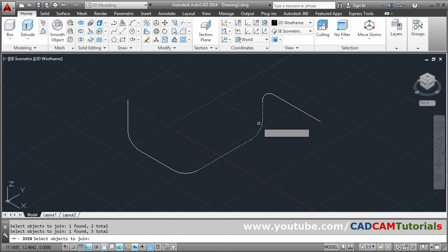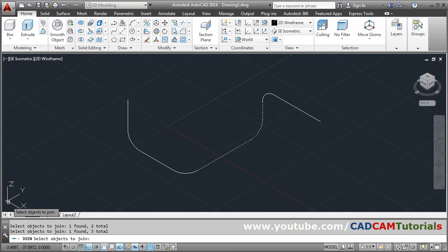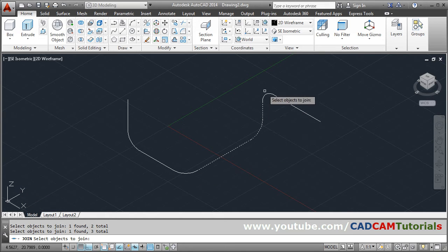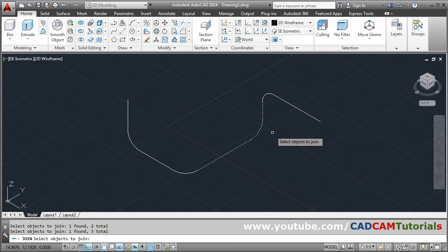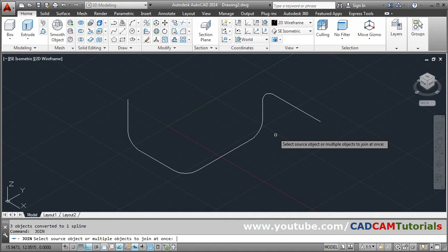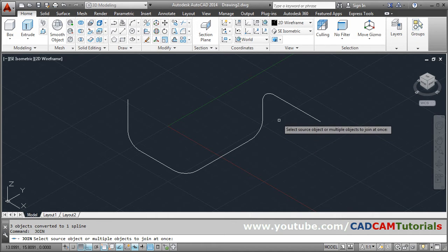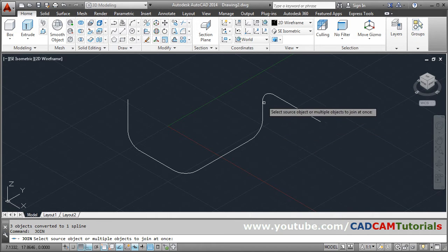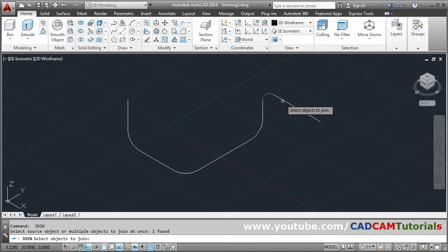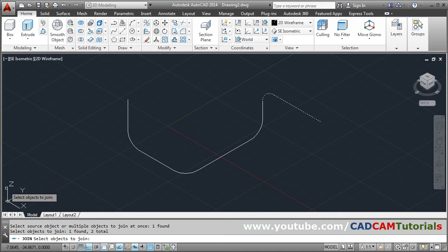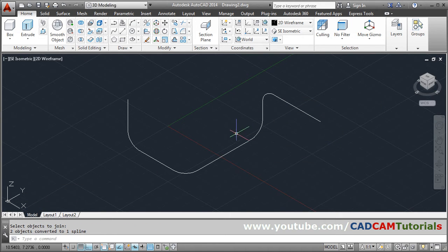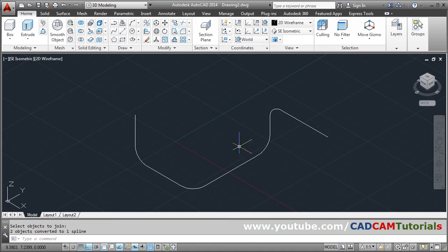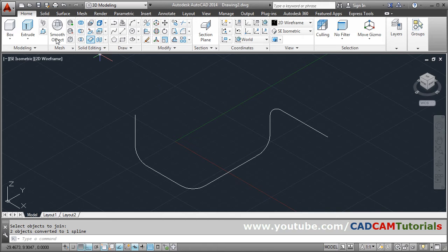One arc and two lines, so these are in Y-Z axis. Again from here axis is changing so we will not include that. Again enter, again enter to repeat the join command. Then these two, one arc and one line is in Z-X axis, so we will take that. Press enter to come out.